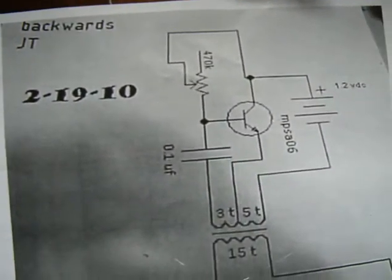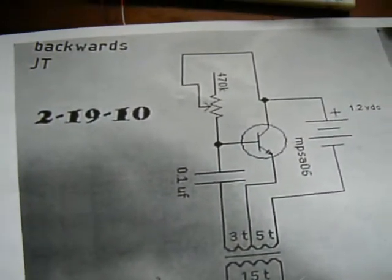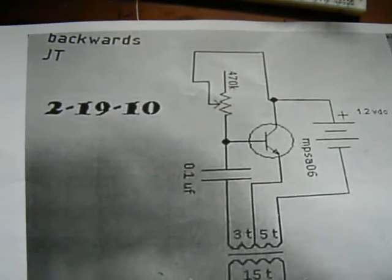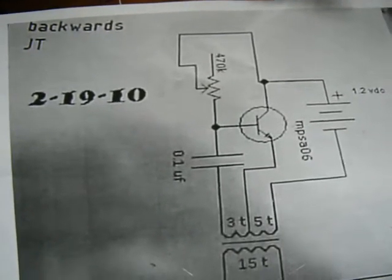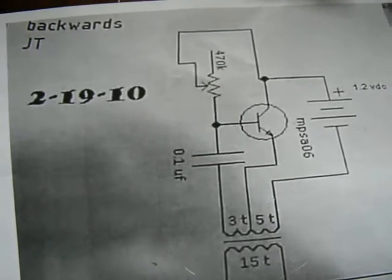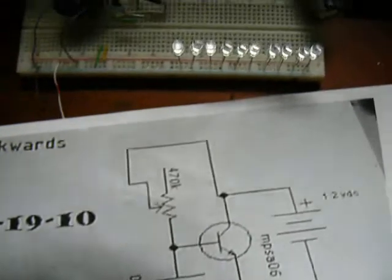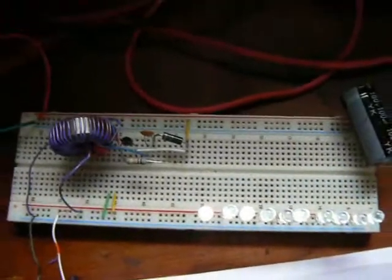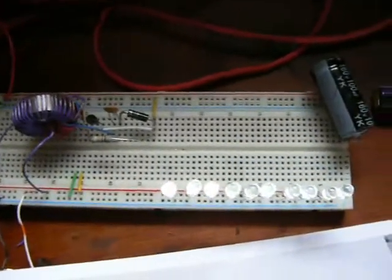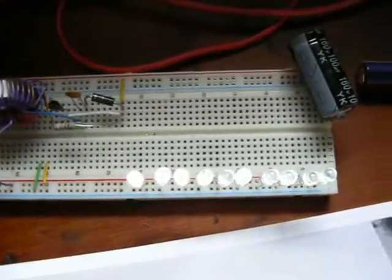I built this ferret of coolers, Backward Joule Thief, and I got it connected to my earth battery.